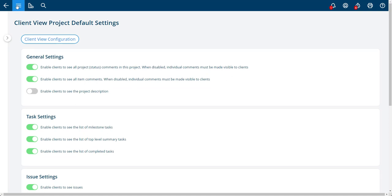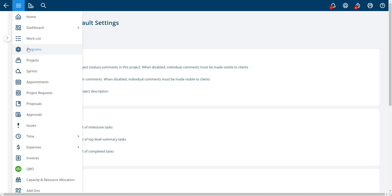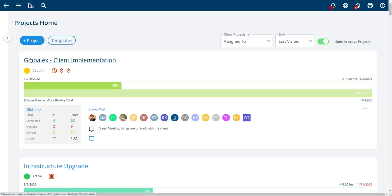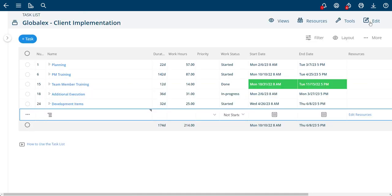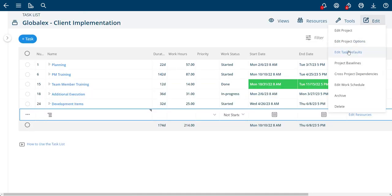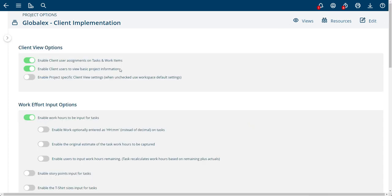I'll show you where that goes by just navigating here. To get to the specific settings for projects, go to the project options. You'll see your client options up here. If I want to use the default, leave this unchecked.